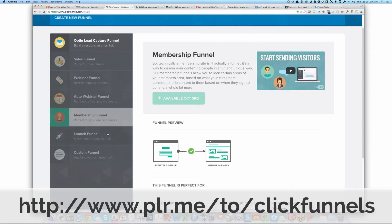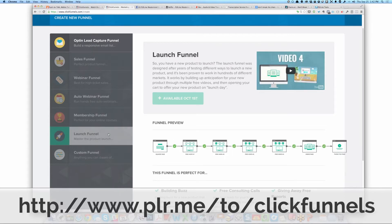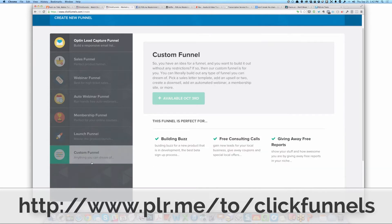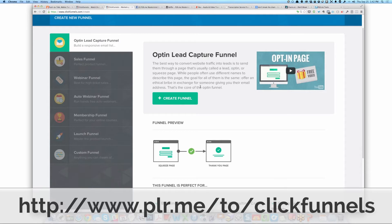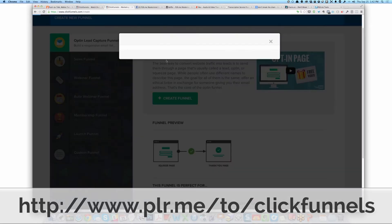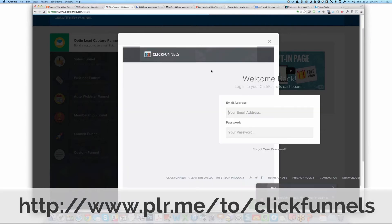There's a membership side of it — you can have your own membership site. You can create a launch sequence: a squeeze page going to video one, two, three, four, order page, thank you page. And you can create your own custom funnel. These are going to be dripped out — some are available October 3rd and they kind of drip them out slowly. This is the one that's available right now. I've been testing this and it's really, really cool.